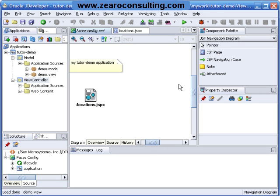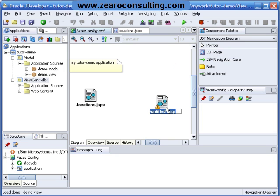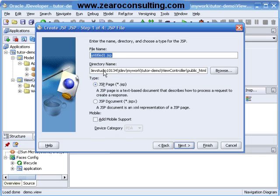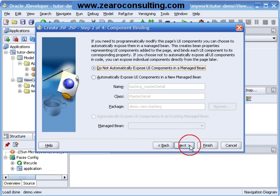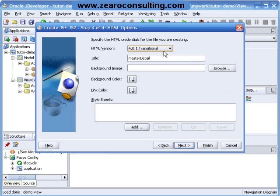I can put another page here. I will double click it, next, master detail dot jspx, next next.